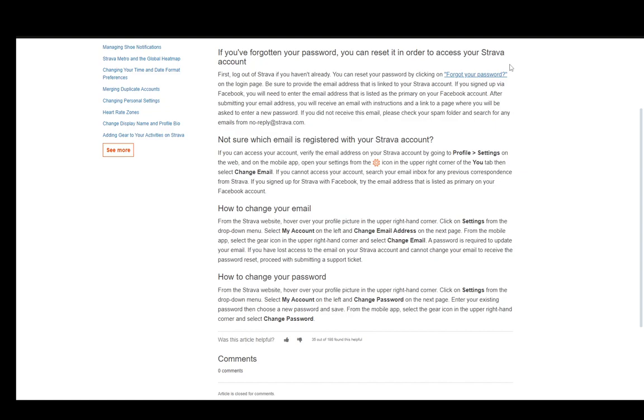If you want to change your password from the website, hover over your profile picture in the upper right-hand corner, click on settings in the drop-down menu, then select my account on the left and change password.